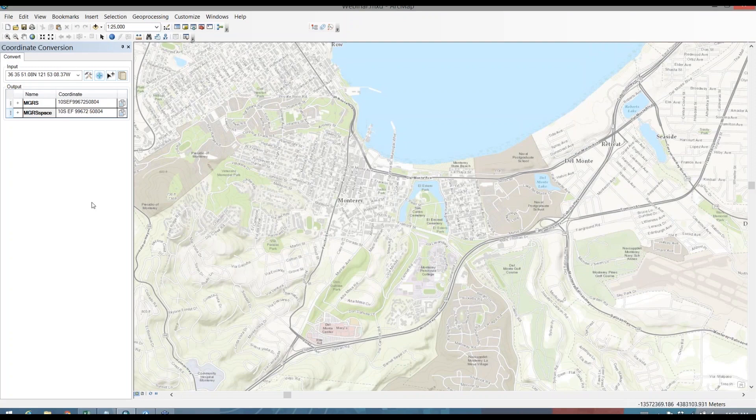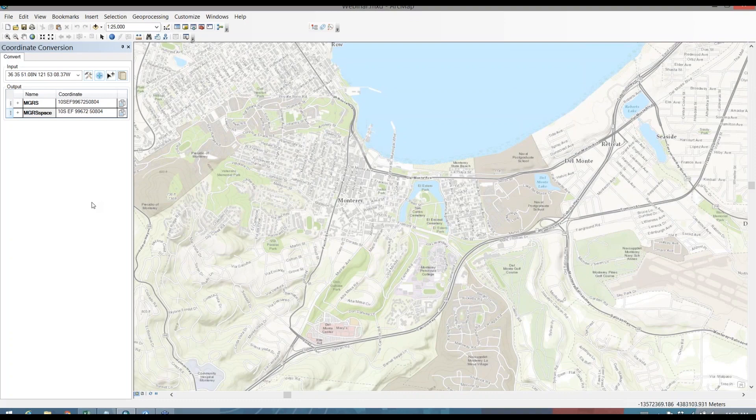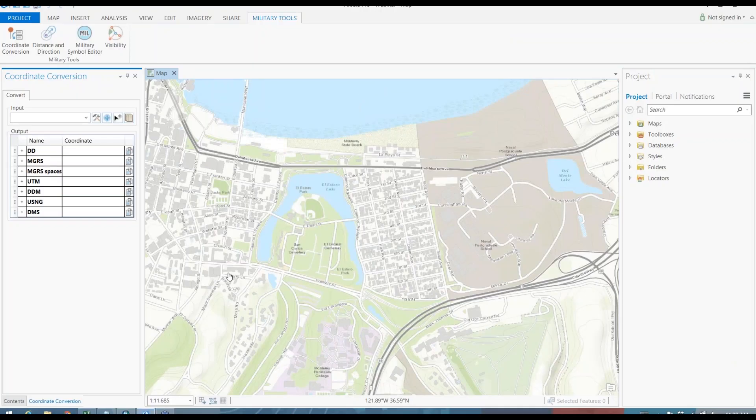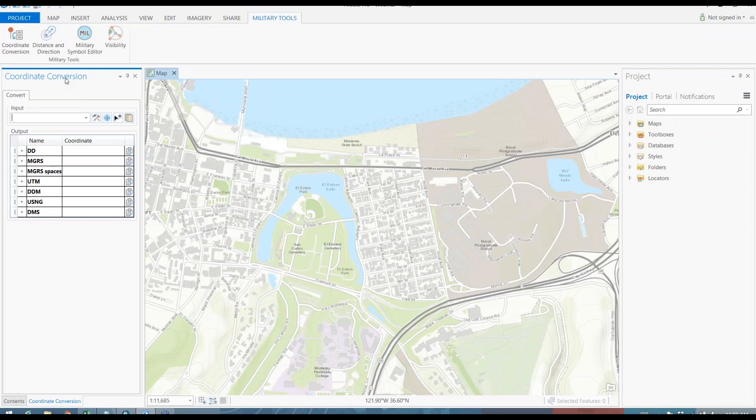Now since we've talked a little bit about receiving a coordinate and changing it to another format in ArcMap, I'm going to switch over to ArcGIS Pro. And we're going to talk a little bit about how you could extract coordinates from a map on your own. So you see here we're working in ArcGIS Pro. I've actually added my coordinate conversion window to my map already. And I've added a couple different output formats here as well.